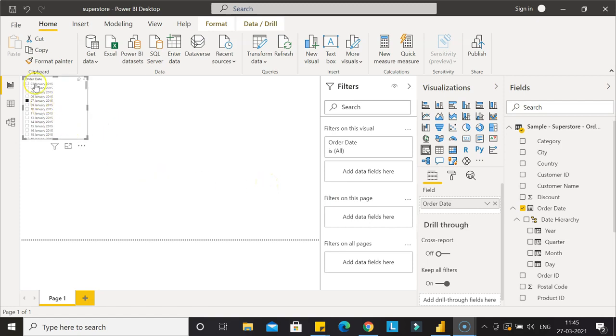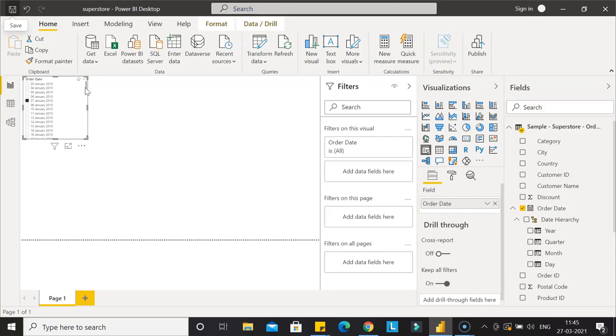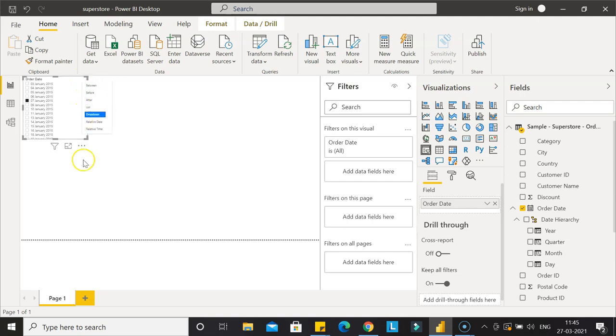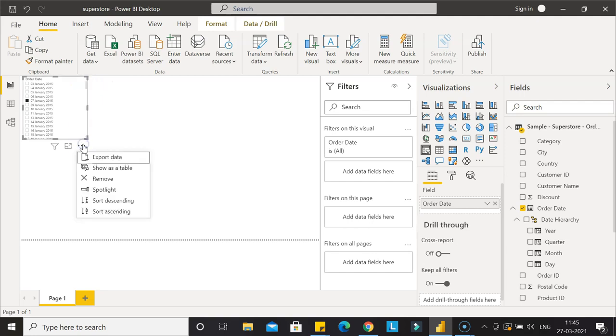Now if you see what we need to do is select this and press delete. You also have the option to come here and remove.